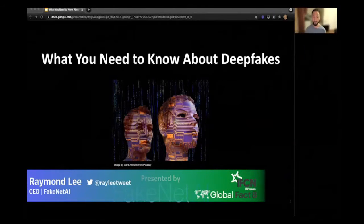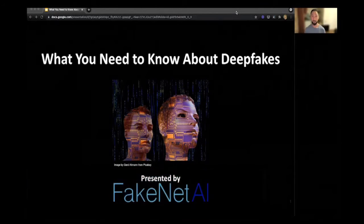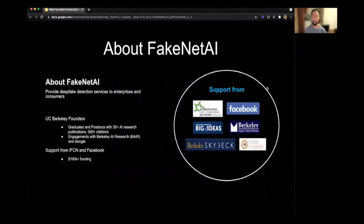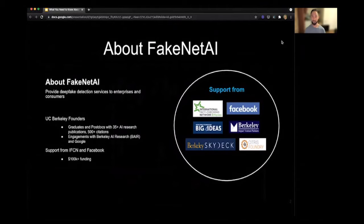Thank you for joining Global Fact 8 and for attending FakeNet AI's presentation on deepfakes. I'm Raymond Lee, founder and CEO of FakeNet AI. FakeNet AI is a deepfake detection company. We service enterprises and consumers. We were started by a group of UC Berkeley founders and have received generous support from the IFCN, Facebook, as well as a number of Berkeley accelerators including Big Ideas out of the Bloom Center and Berkeley Impact Venture Partners out of the Haas School of Business.